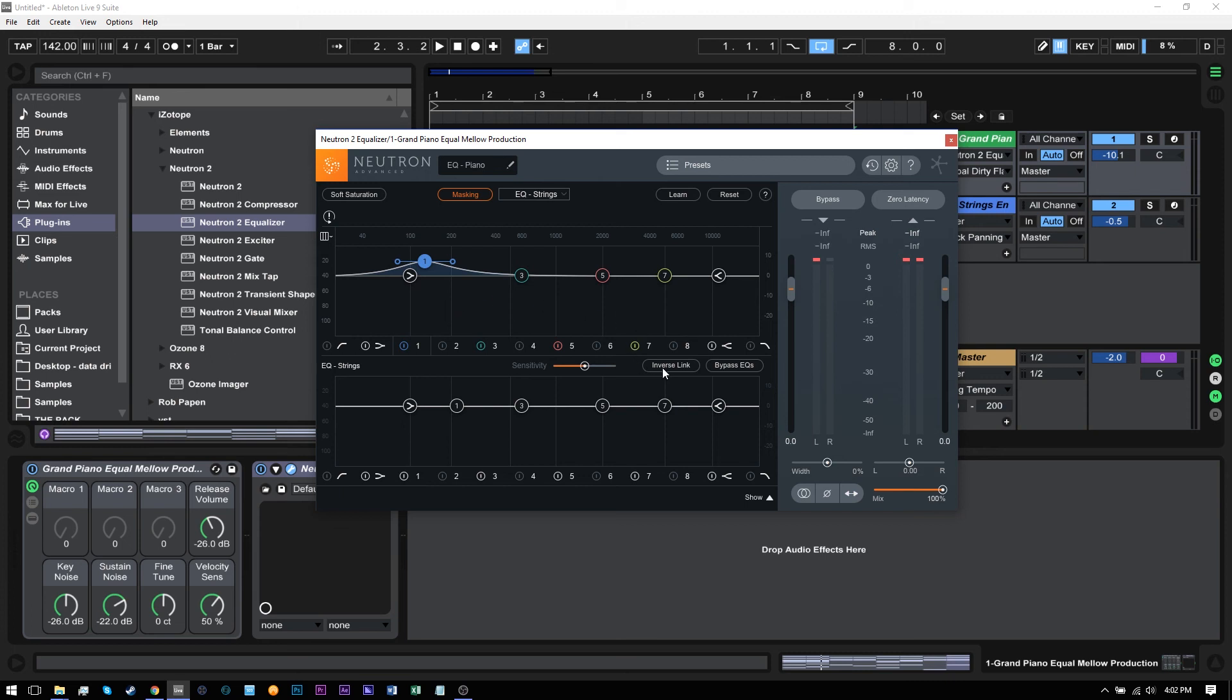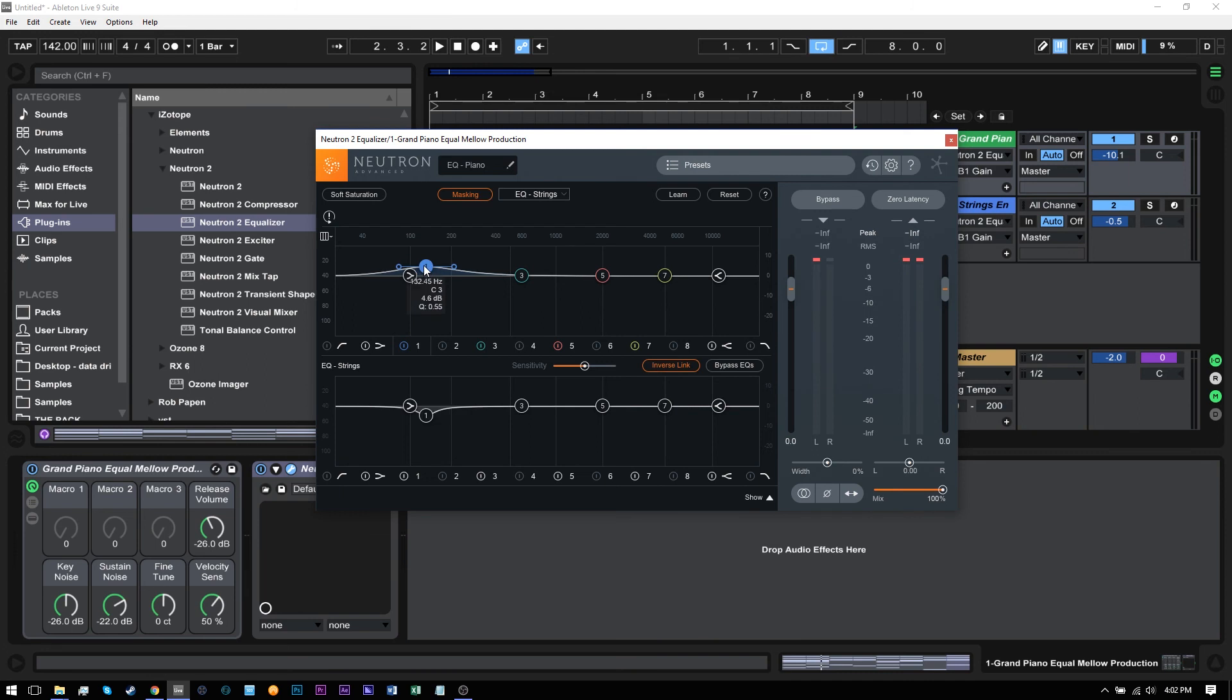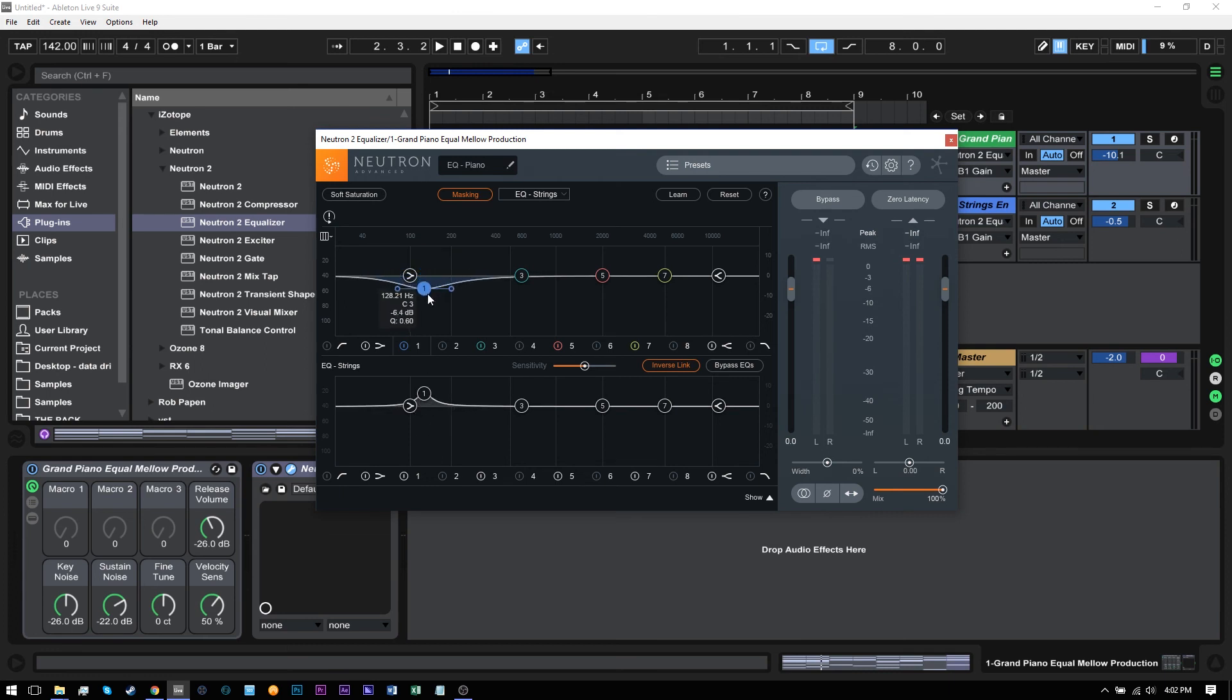Now there is this inverse link option right here, which is something I would suggest using. Watch what happens. As I boost this node, the node on the EQ of the strings actually goes in the opposite direction. So if I dip it down, it actually gets boosted up here or down here.